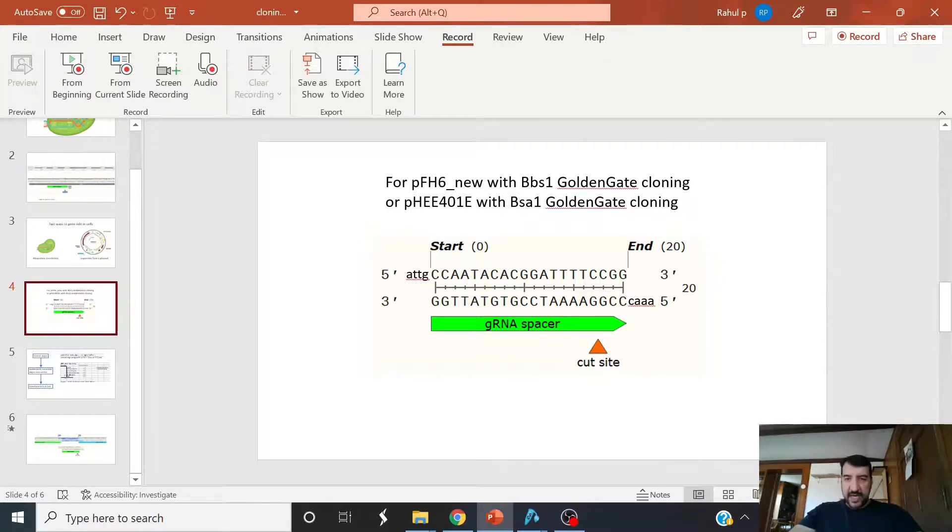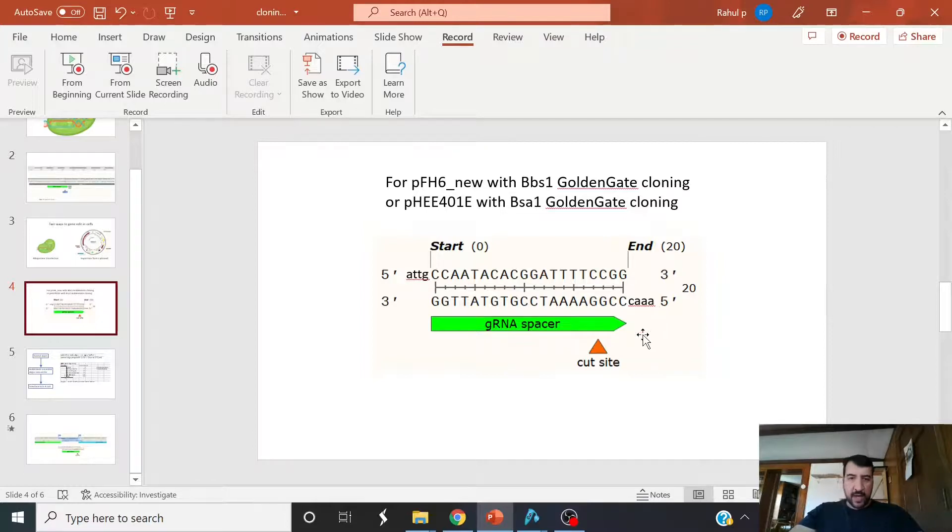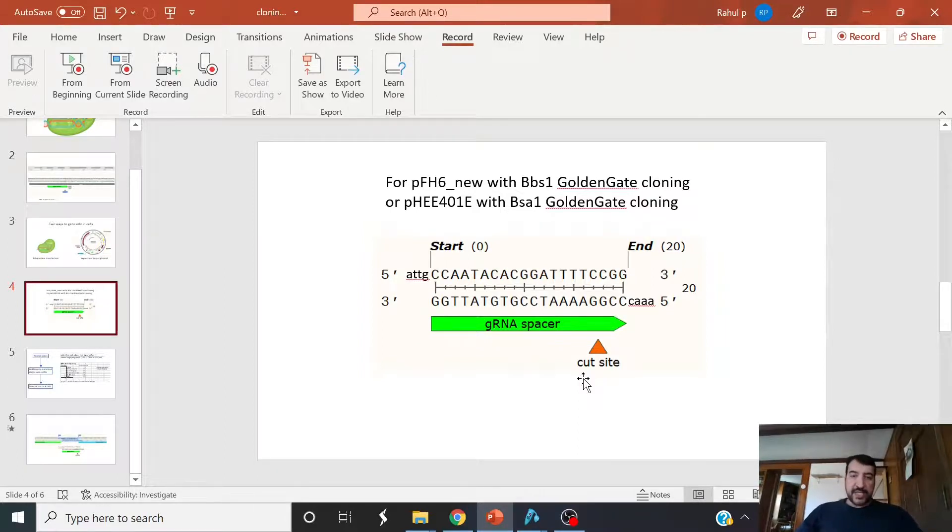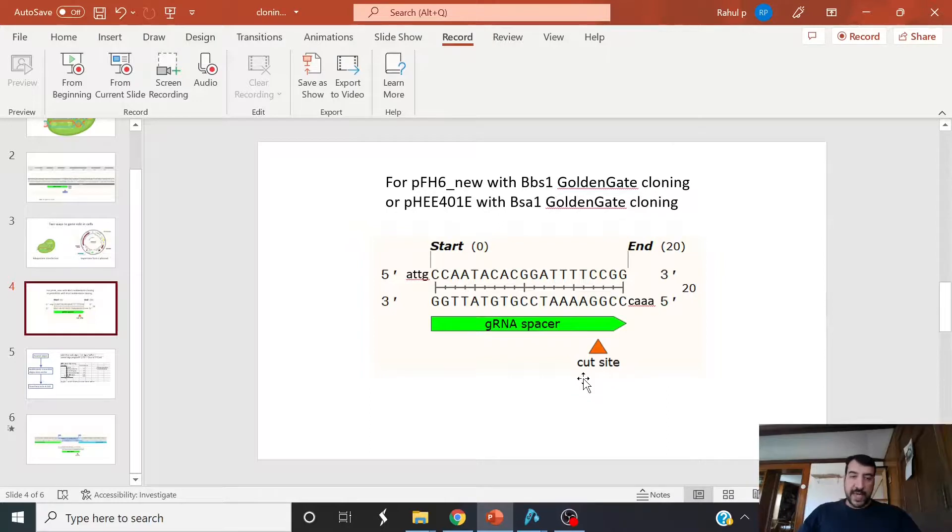Therefore, what you can do is you can actually take this annealed oligo and you'll be able to stick it into multiple vectors as long as they're compatible like that.